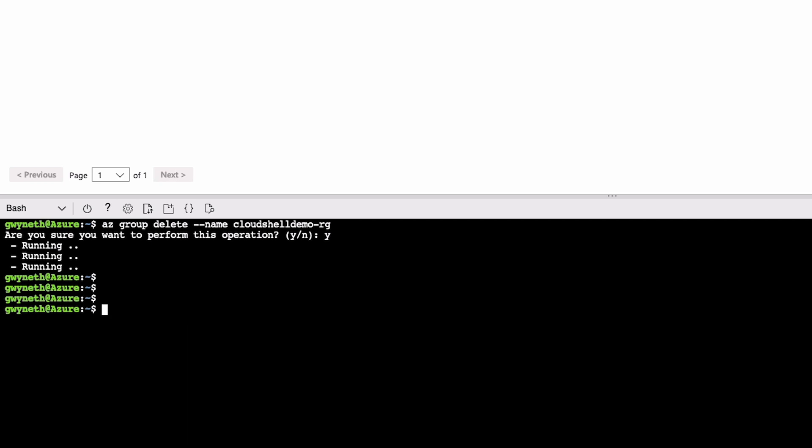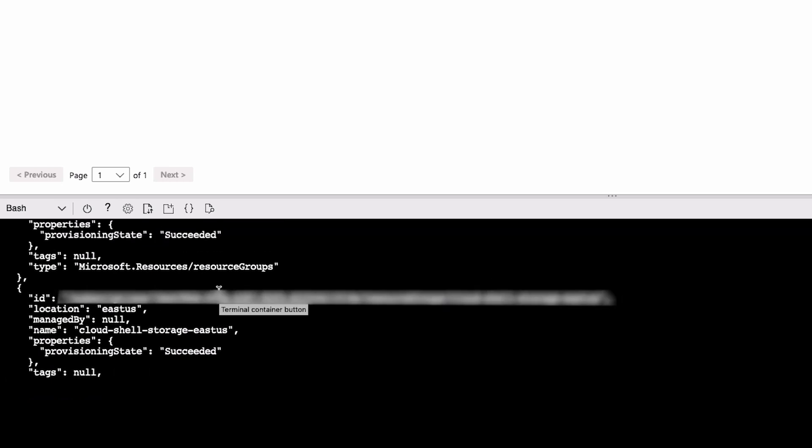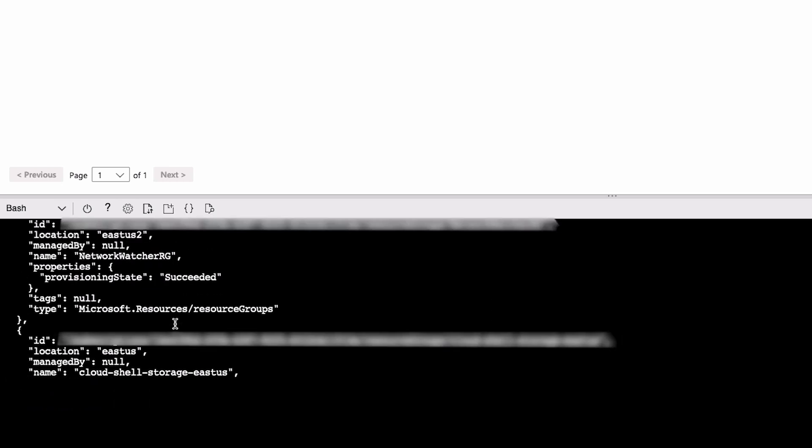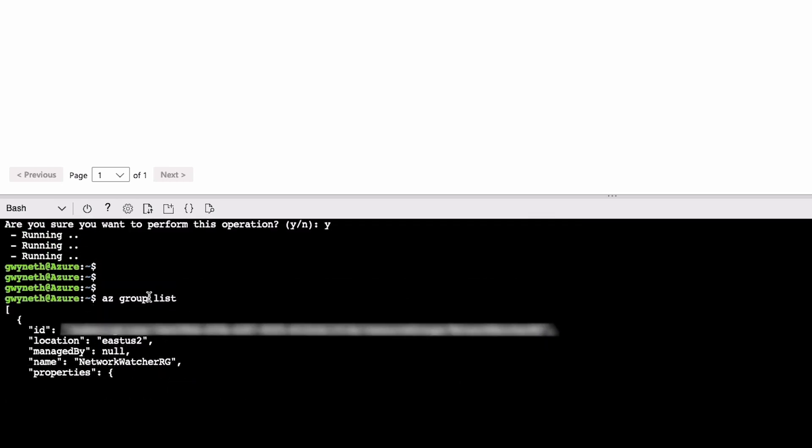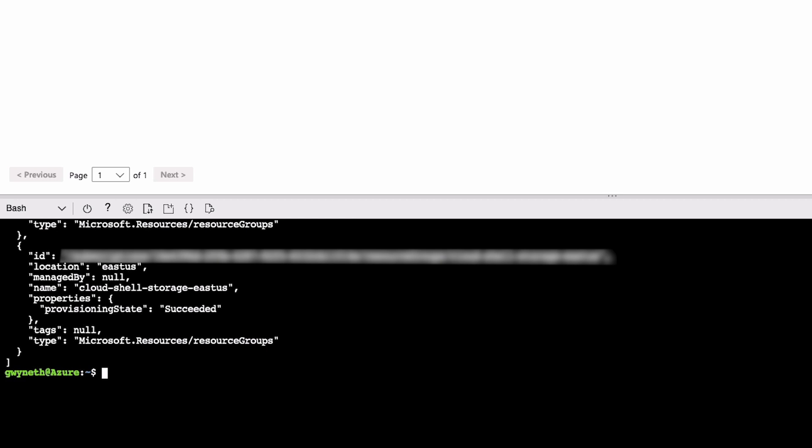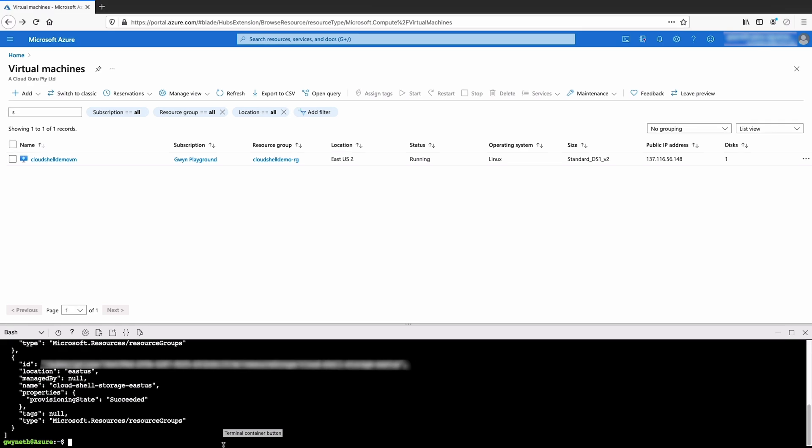Now to verify that the resource group has actually been erased, we can run the az group list command and make sure it's not in the list. The Cloud Shell storage and then network watcher, but nothing else. And there we have it. We've removed the resource group to avoid unwanted charges on our invoice.